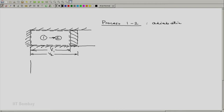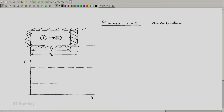How does this look on the T-V diagram? We have our higher temperature T-A and our lower temperature T-B. State 1 is somewhere on the isotherm at T-A, and we execute a reversible adiabatic expansion from 1 to 2, with state 2 ending up on the isotherm at T-B. After completing all four process descriptions, we will come back to analyze each one in detail.